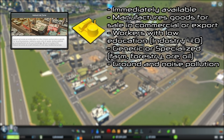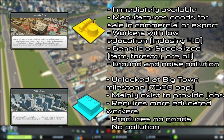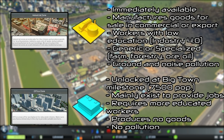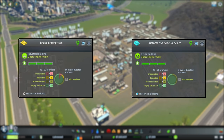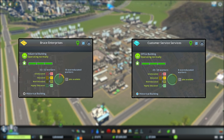The industry demand is not separated into low and high density, but instead into industry and offices. Offices are unlocked at the same time as high density residential and commercial. Offices mainly exist to provide jobs, they require workers with more education, and produce no goods or pollution. The info panel for these buildings is exactly the same as the commercial buildings and shows the distribution of available jobs.